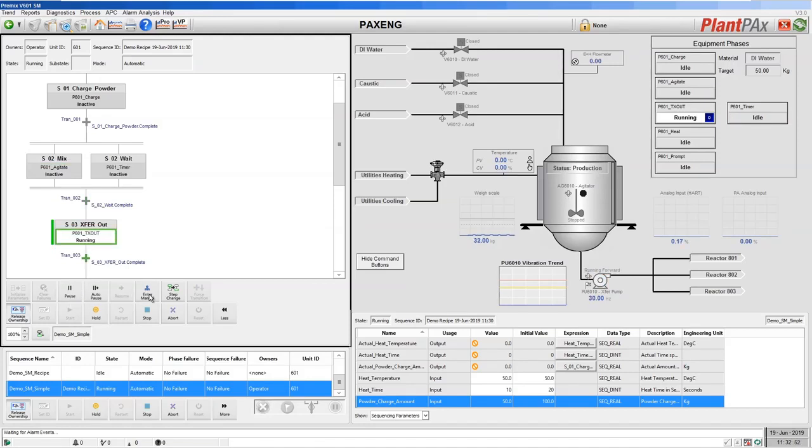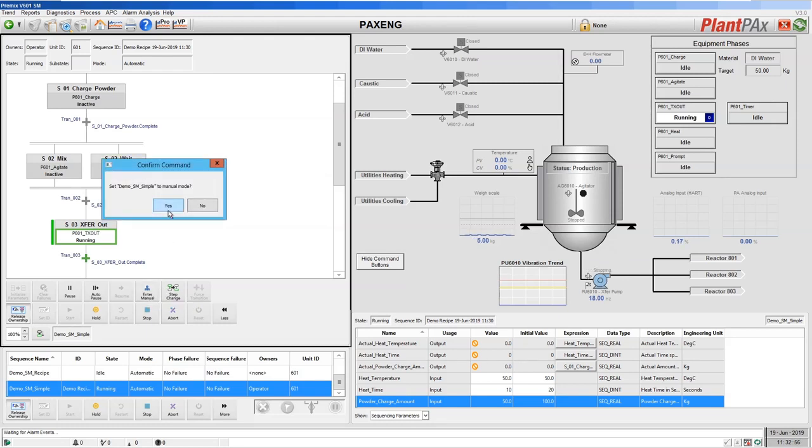We now have the option of entering manually and repeating some steps. So let's enter into manual mode.